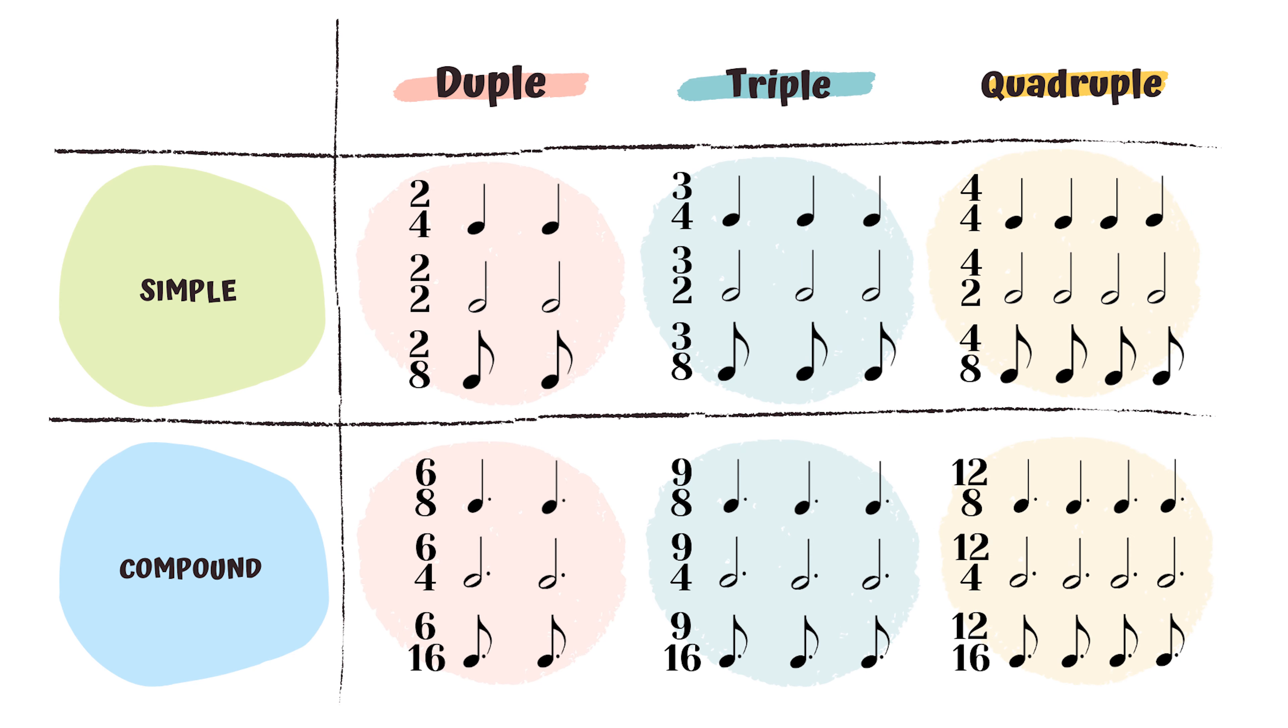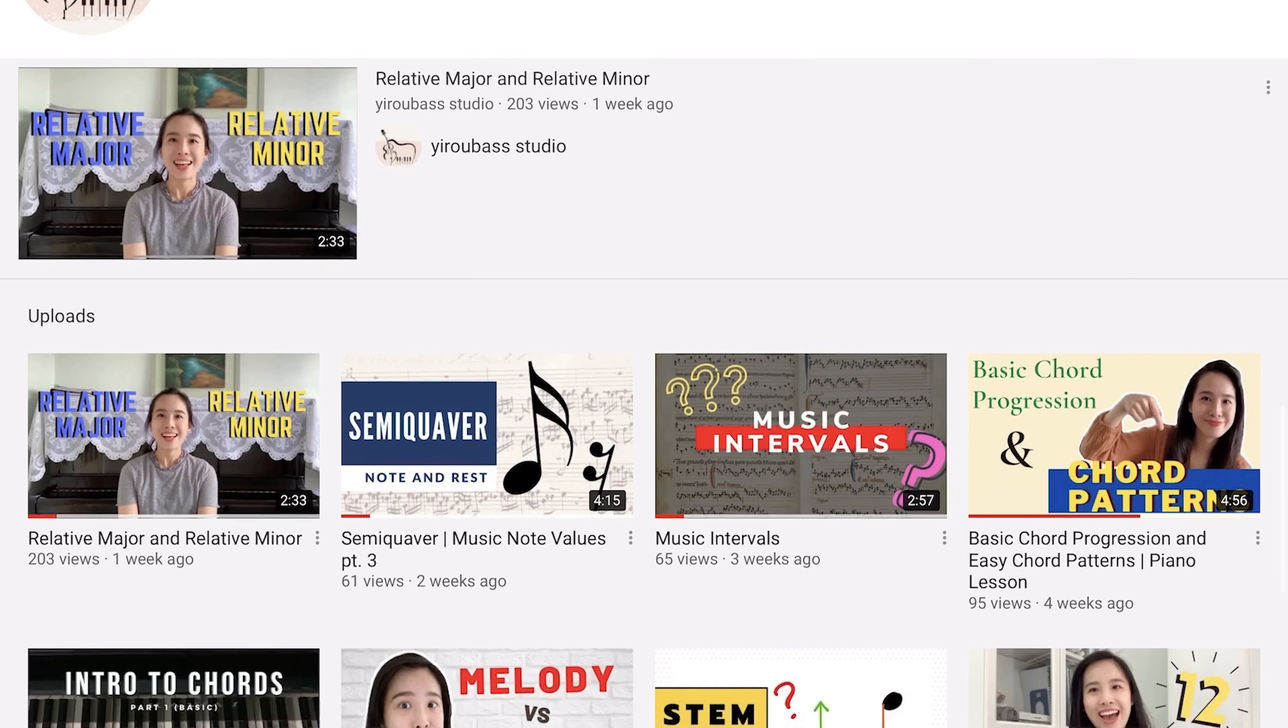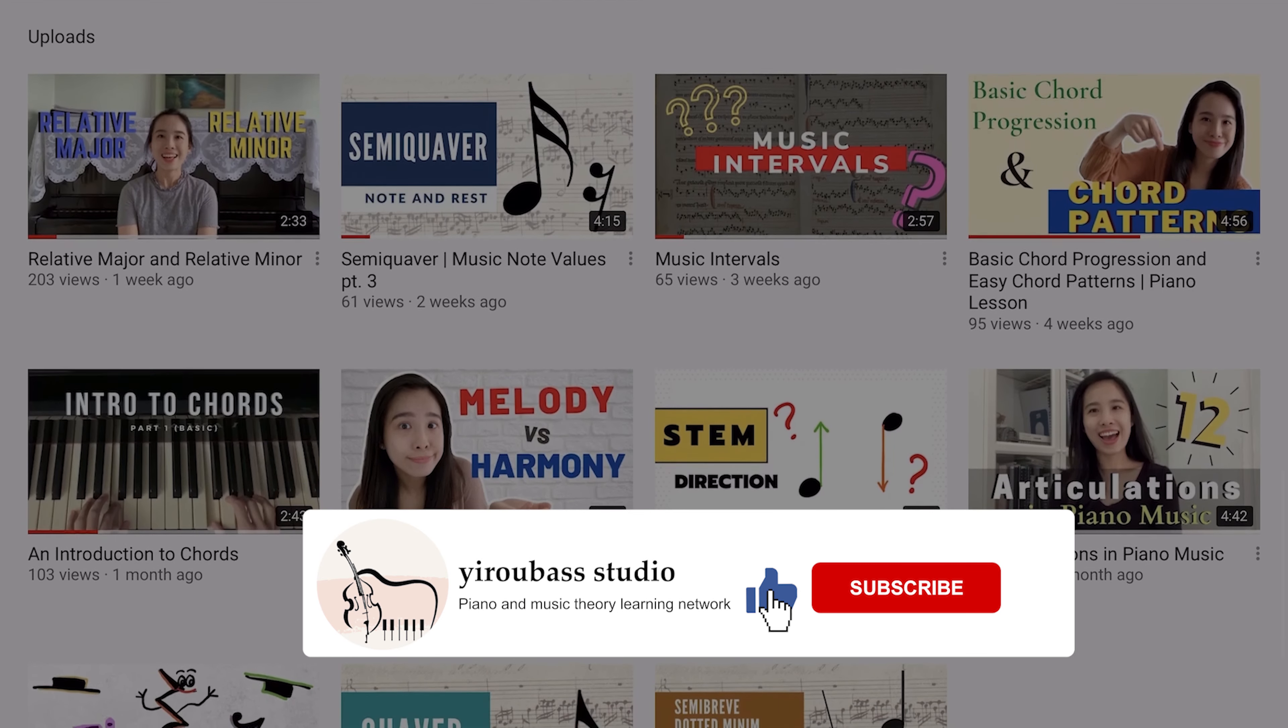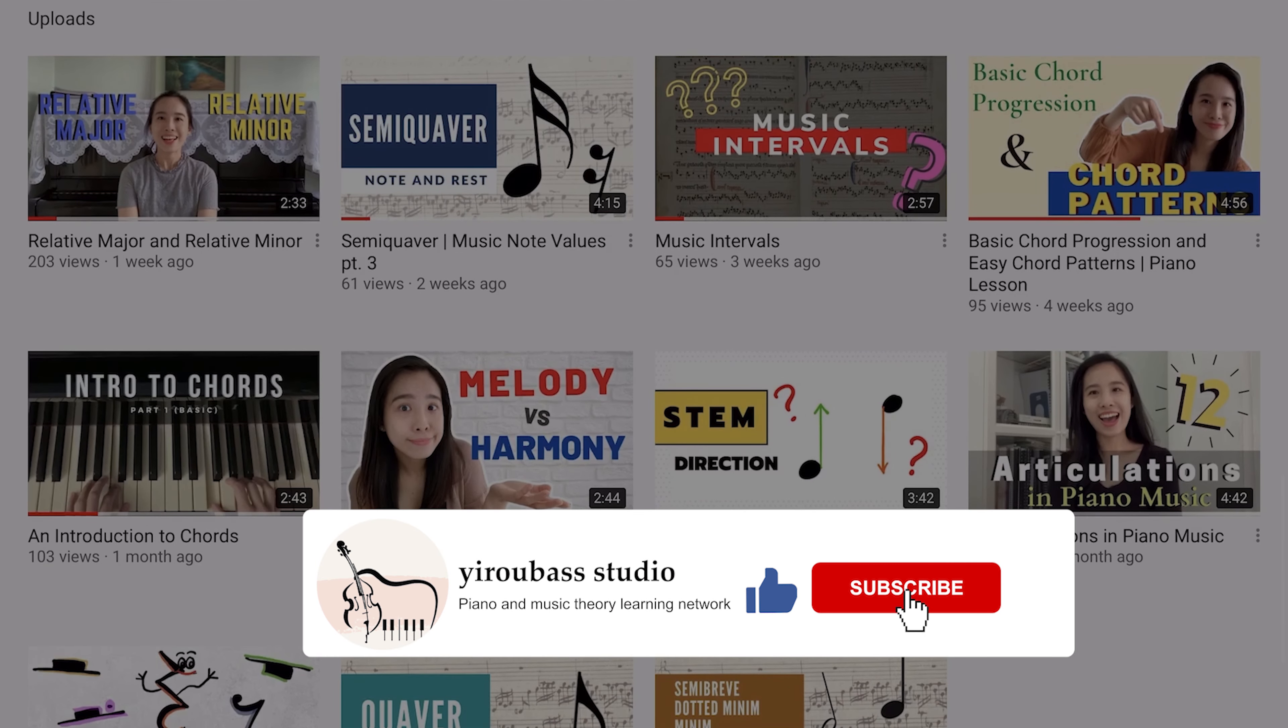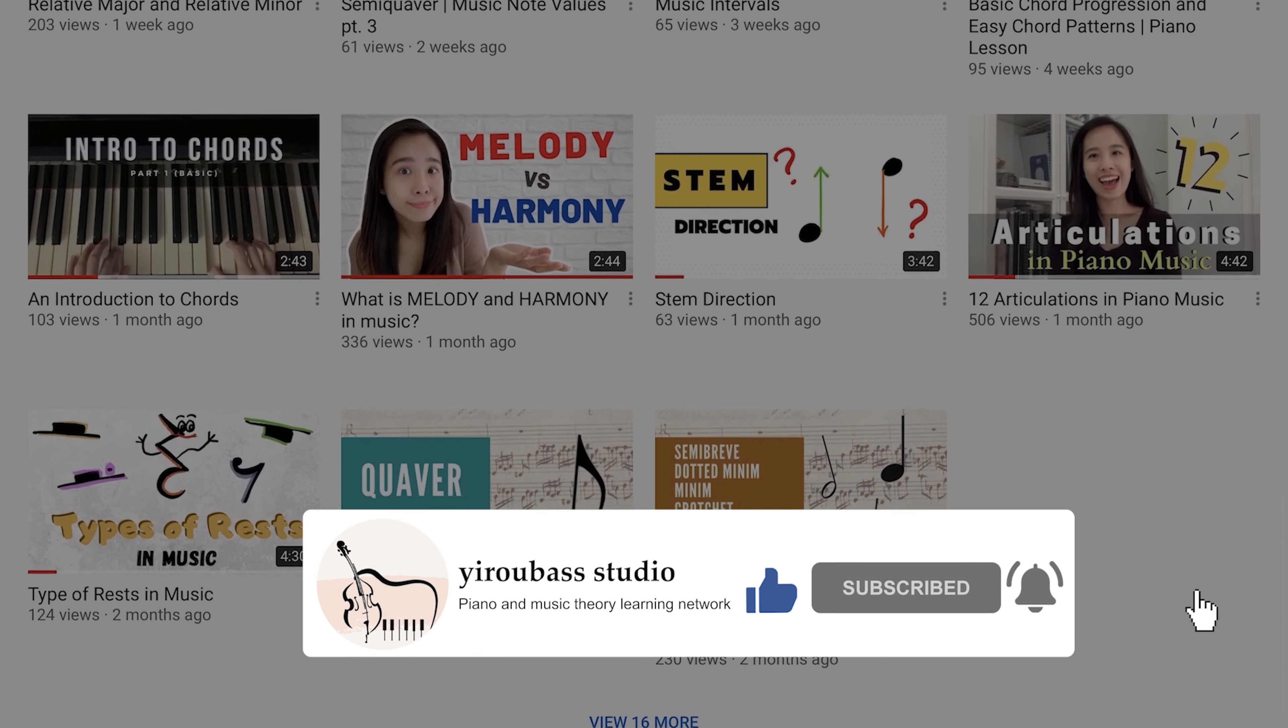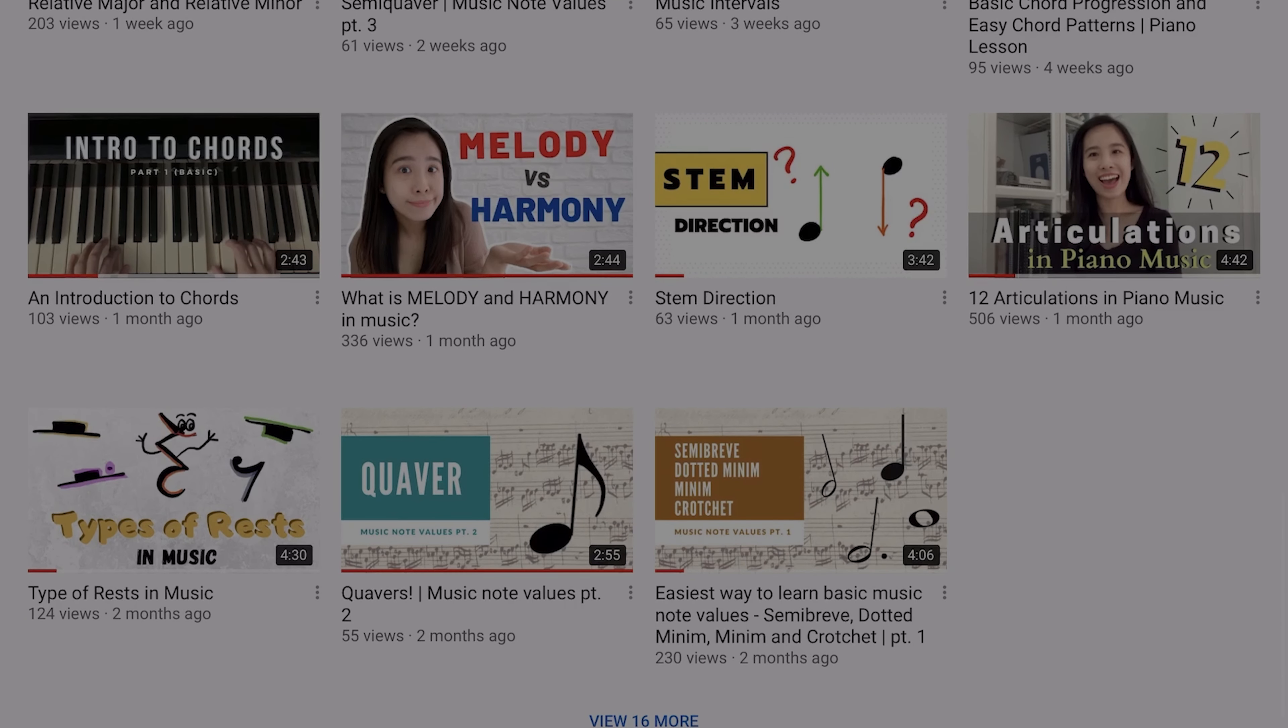Time signatures can be tricky sometimes. It requires a lot of practices. The more you do this, the more comfortable you will become with time signatures. And soon enough, you will be a genius in time signature. Thank you for watching. I hope you enjoyed today's video. If you do, don't forget to like and share this video. Have a great time and see you guys soon. Bye!